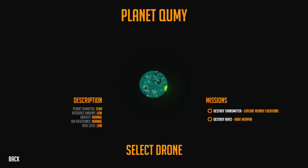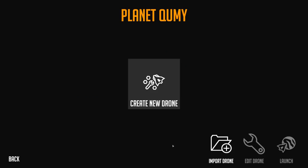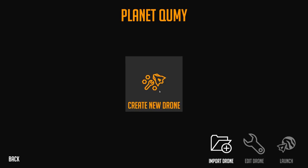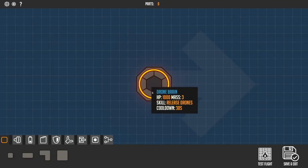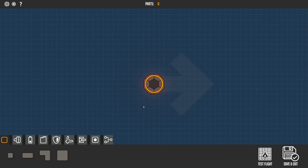Our missions right now are to destroy the transmitter, which will let us explore nearby locations on the universe, and if we destroy the hives, which are the enemy spawns, we get a rare weapon. So obviously, those are two goals that hopefully we can complete today. So let's move on to selecting the drone. This is where this game gets kind of cool, because as we go throughout the universe, we can save these drones and then pick and choose which drone we need, depending on the planet.